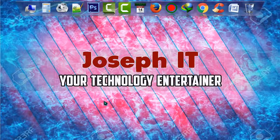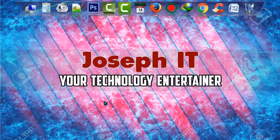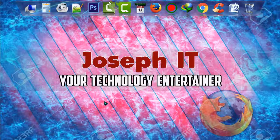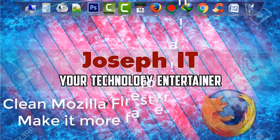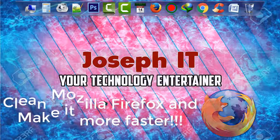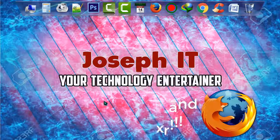Hi guys, welcome to Joseph IT, your technology entertainer. Today in this video tutorial I will be showing you how to clean Mozilla Firefox properly and how to make it faster, so be with Joseph IT.